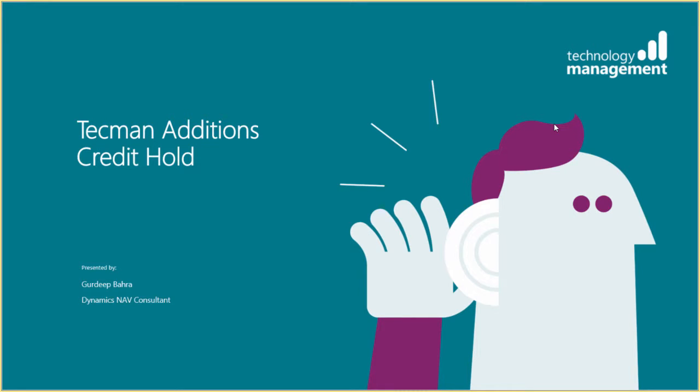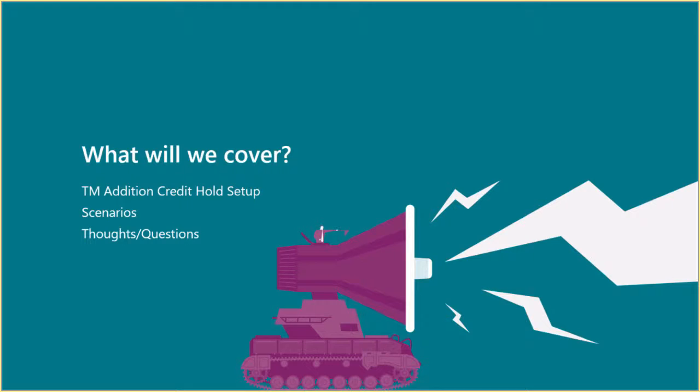Today we're going to talk about the Techman editions, specifically the credit hold edition. I'm Gerd, and I'm a Dynamics NAV consultant here at Techman.